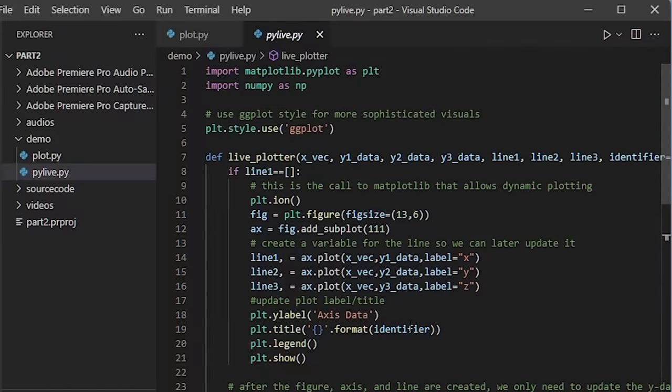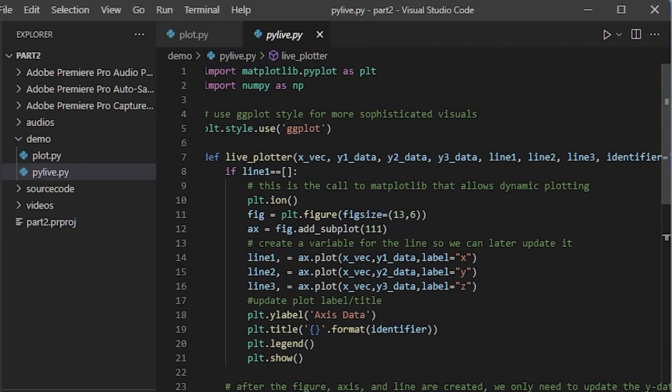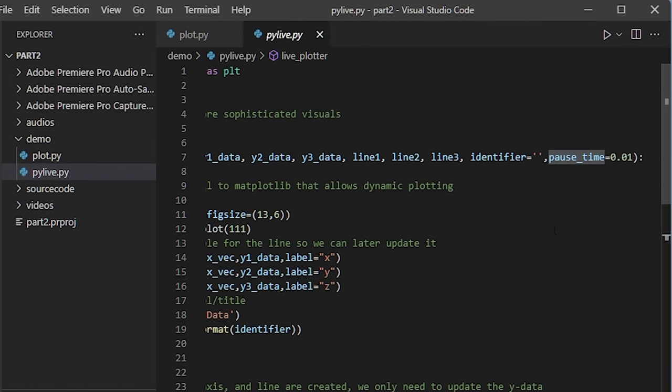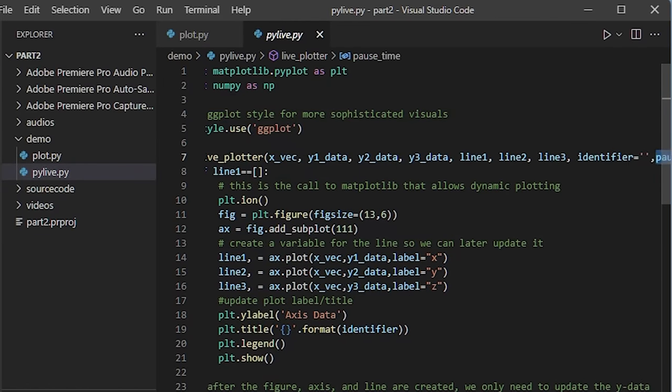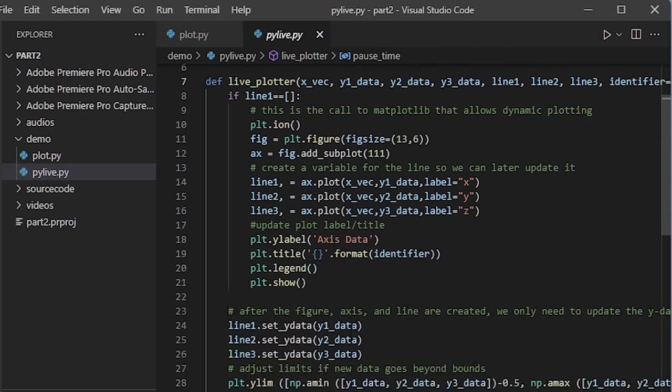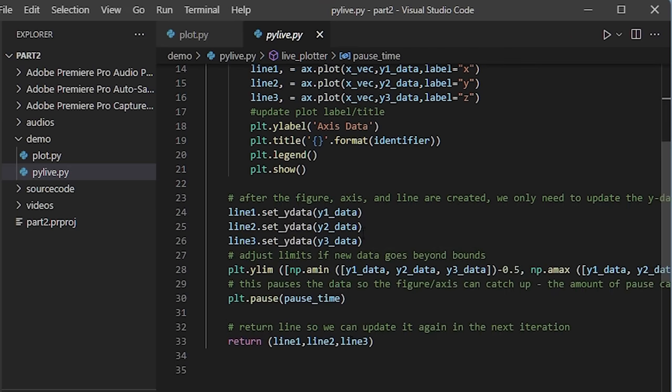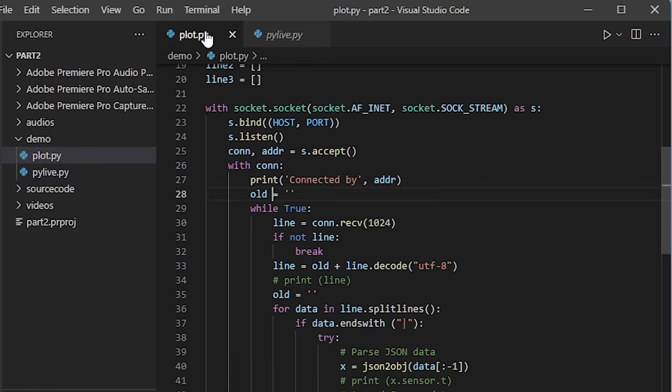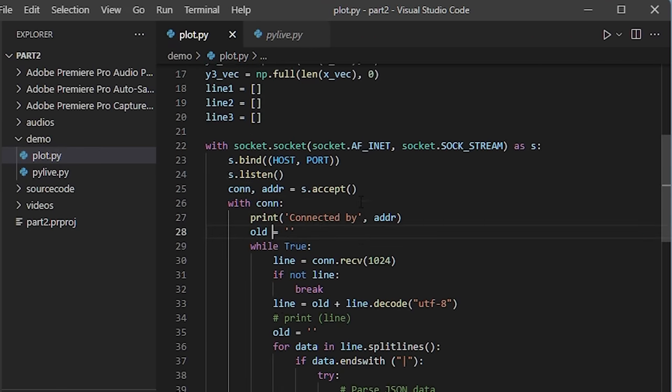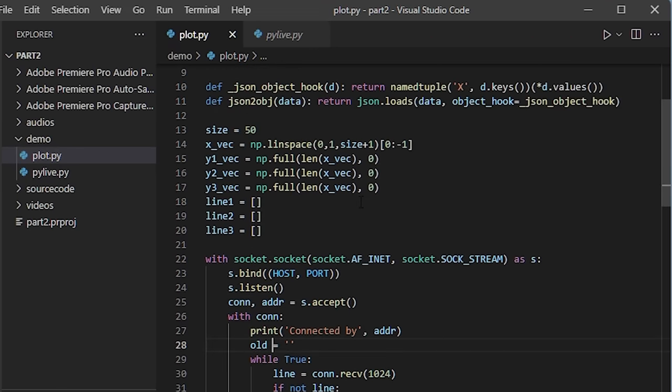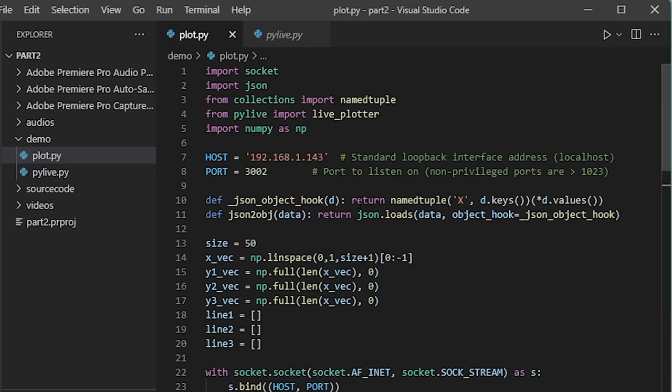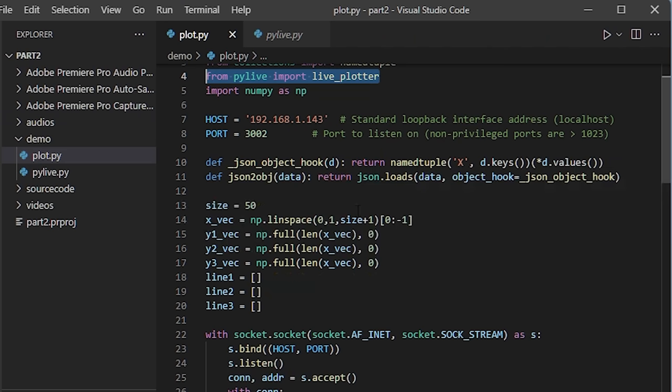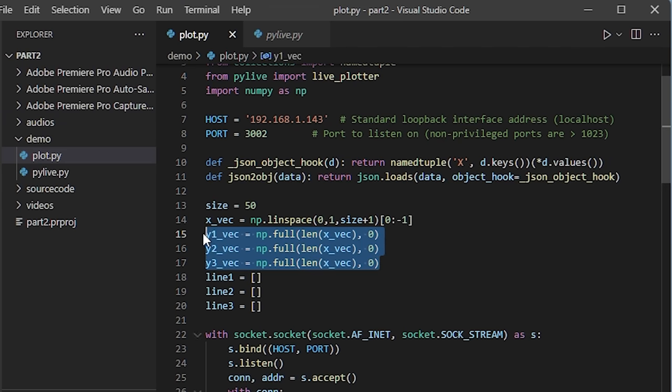I also have given 10 millisecond pause in the graph to plot. This pauses the data so that the figure x-axis can catch up. The amount of pause can be altered. Now, it's time to call the function from the main plot.py file. This process is easy. To do that, I have to import the function from plotlive python file and call the live plotter function.